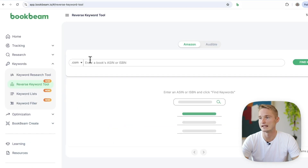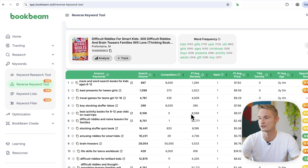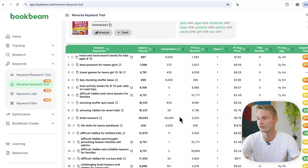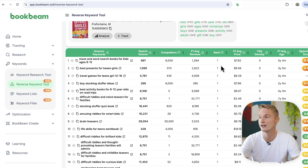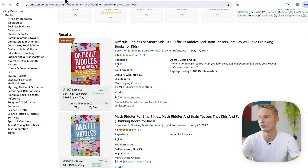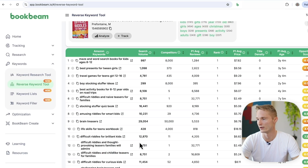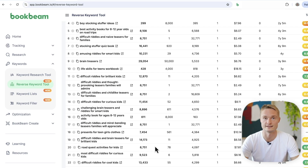Copy the ISBN 10 from the product details, paste it into the reverse keyword search tool, and click Find Keywords. It's going to show you very quickly all the keywords that this book is ranking for, is trying to rank for, or is related to. In the rank column, you can also see which position this book ranks for each of these keywords. For example, I'm using 'Riddles for Smart Kids' — we can see it's number one for this keyword and all the keywords it's getting its sales from.